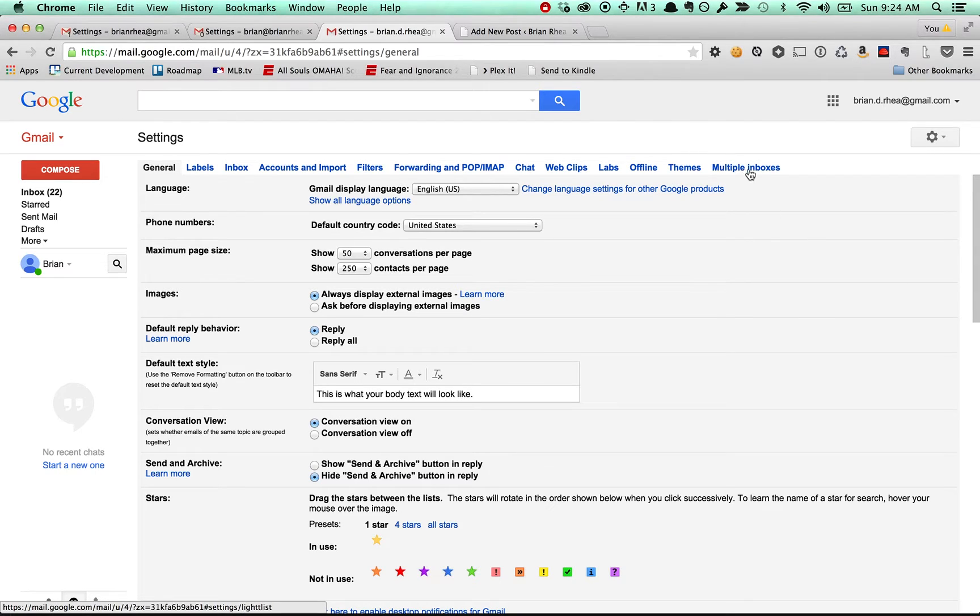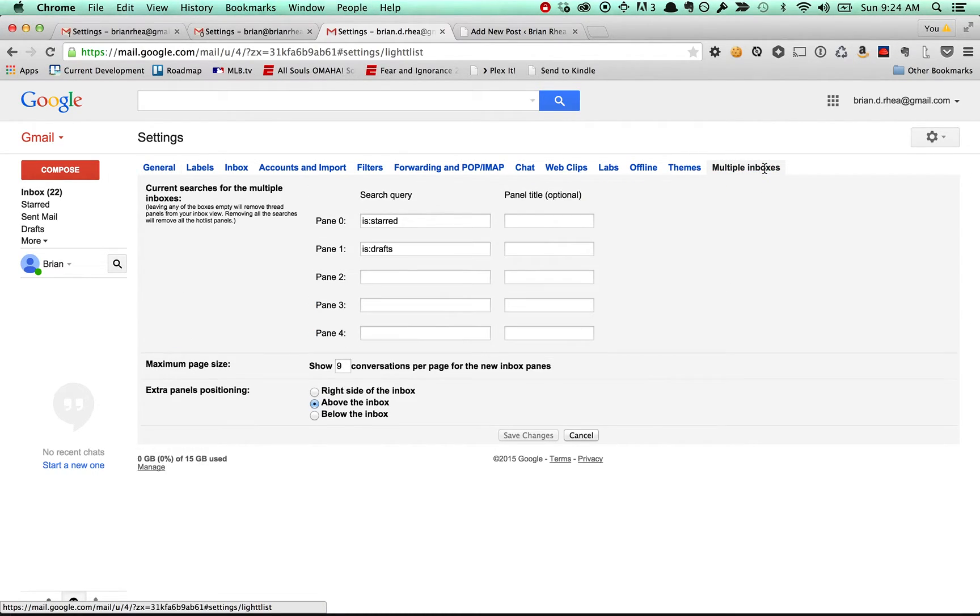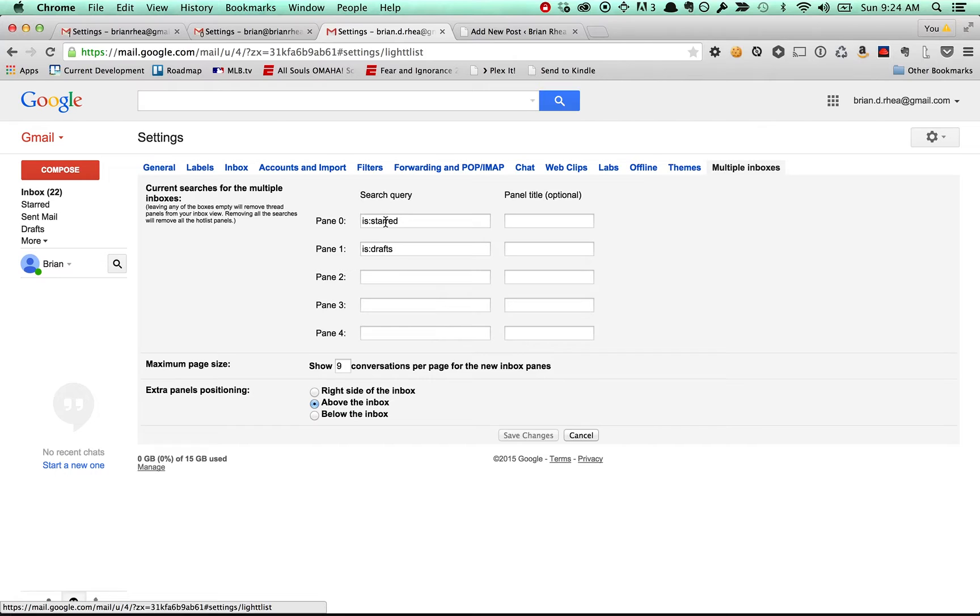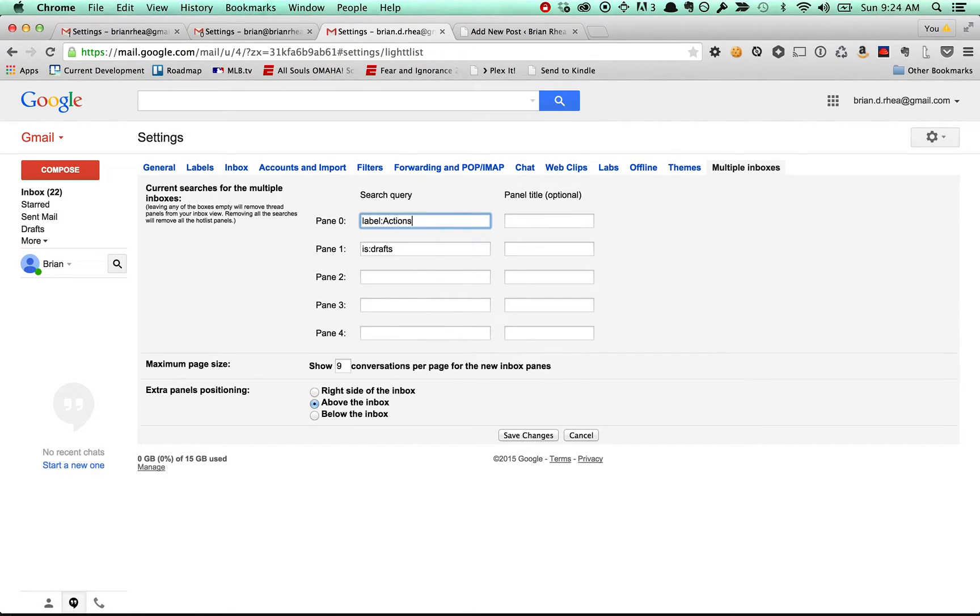And now we've got this brand new tab over here for multiple inboxes. And there we go. These are the queries. We don't want these. We're going to change those to if it's a label and it's actions, then put it in the actions panel.